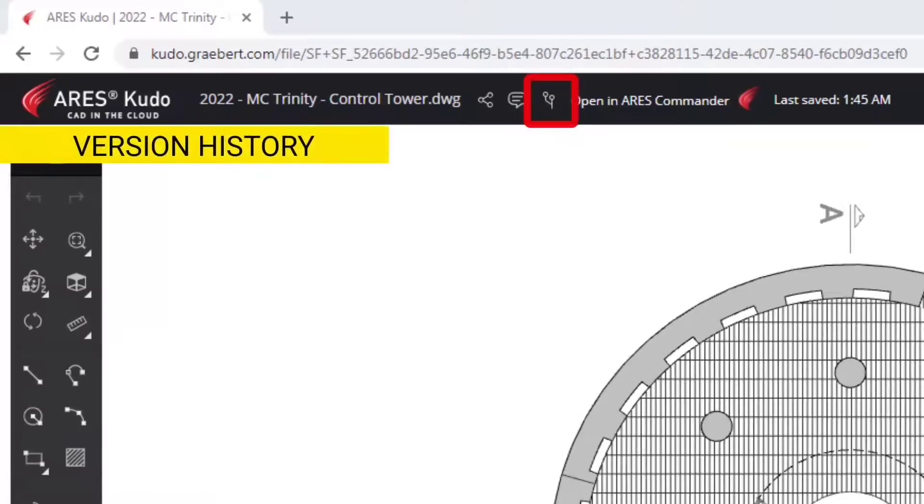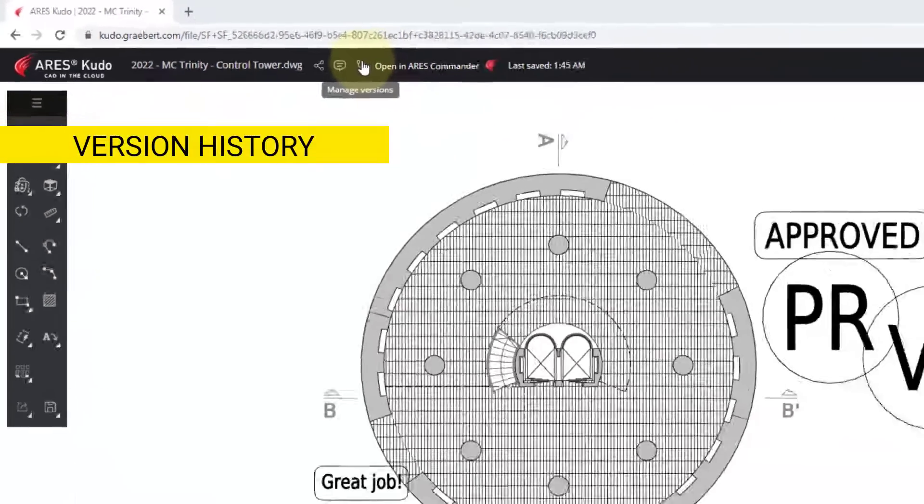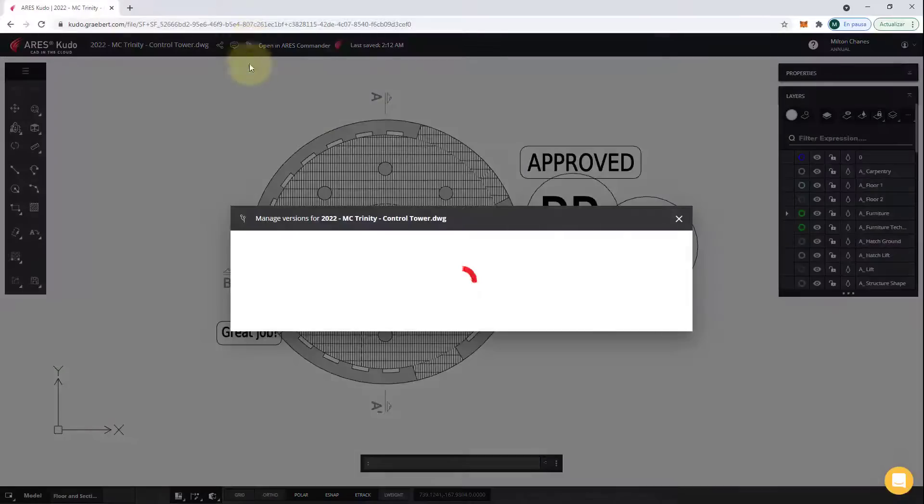You can also access the version history and keep track of who modified the drawing. If needed, you can come back to a previous version.